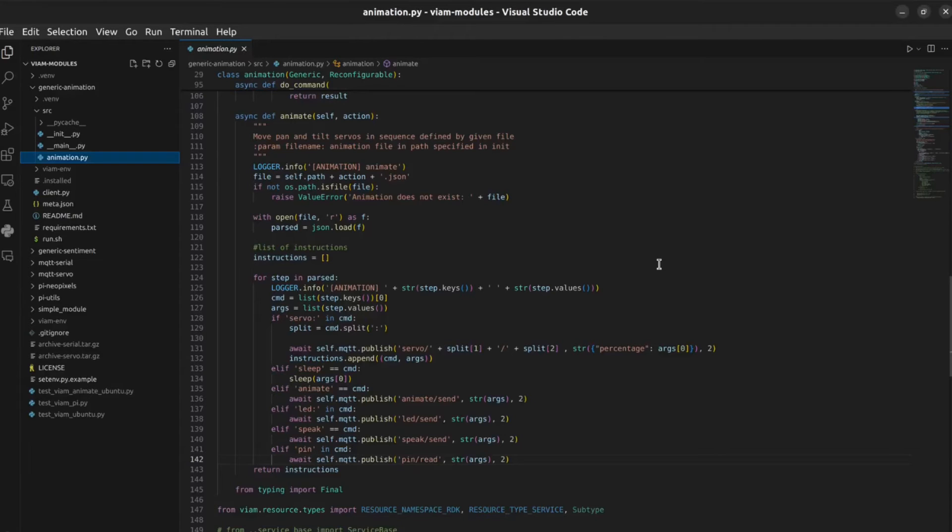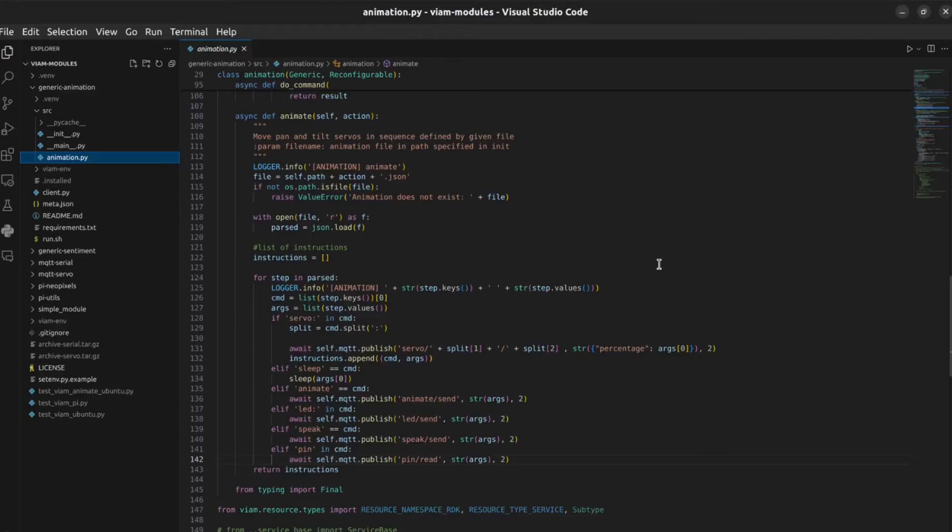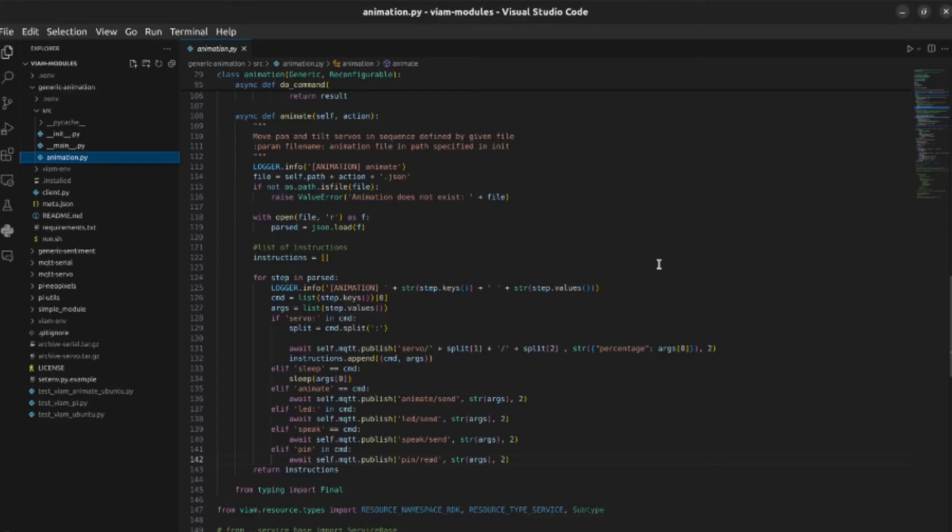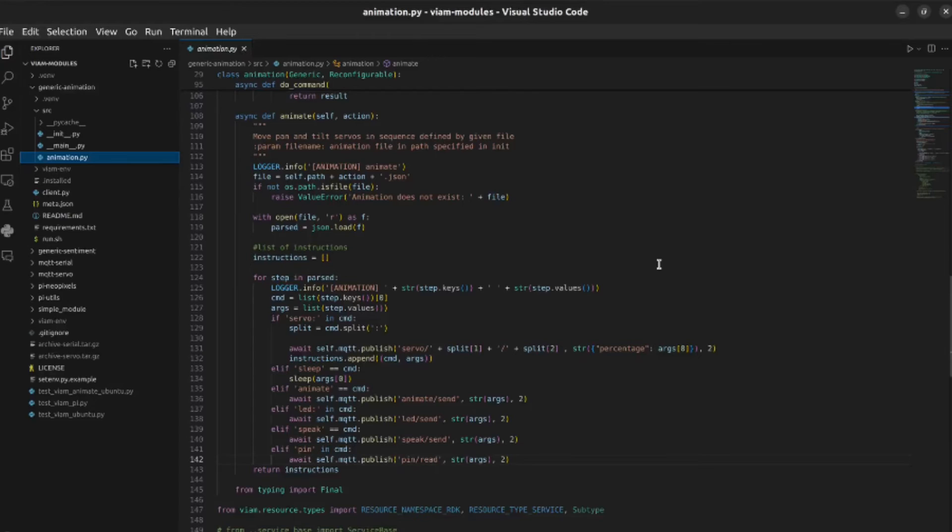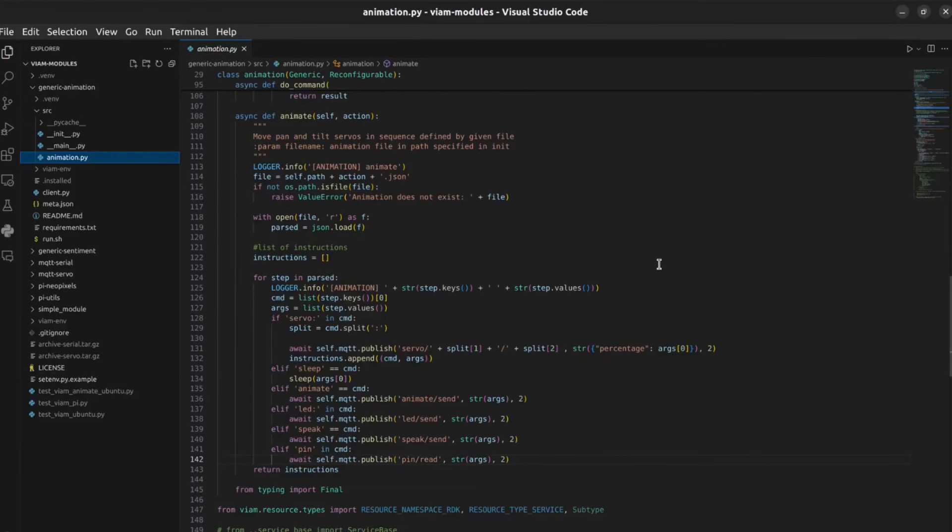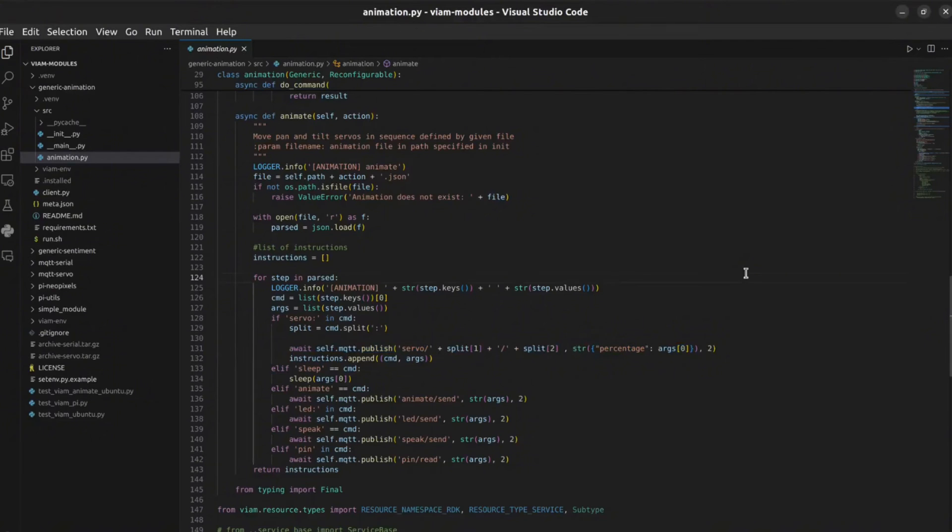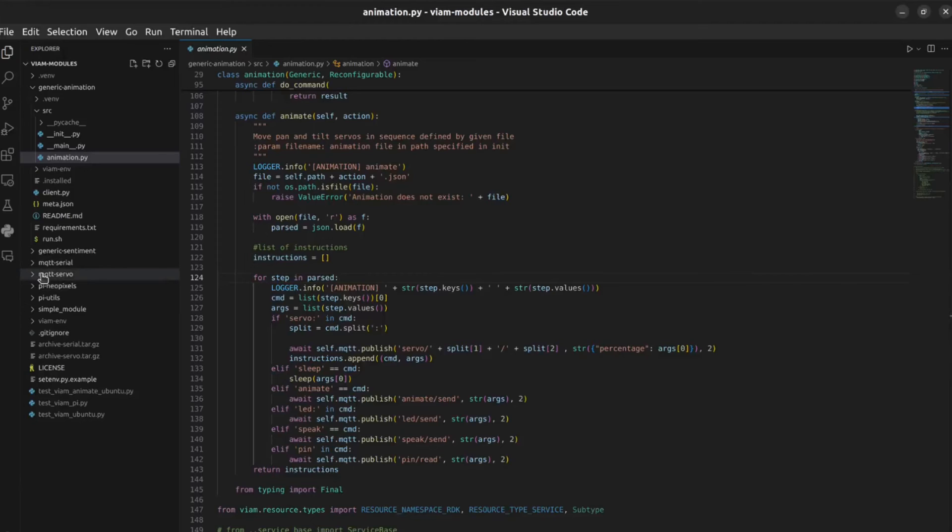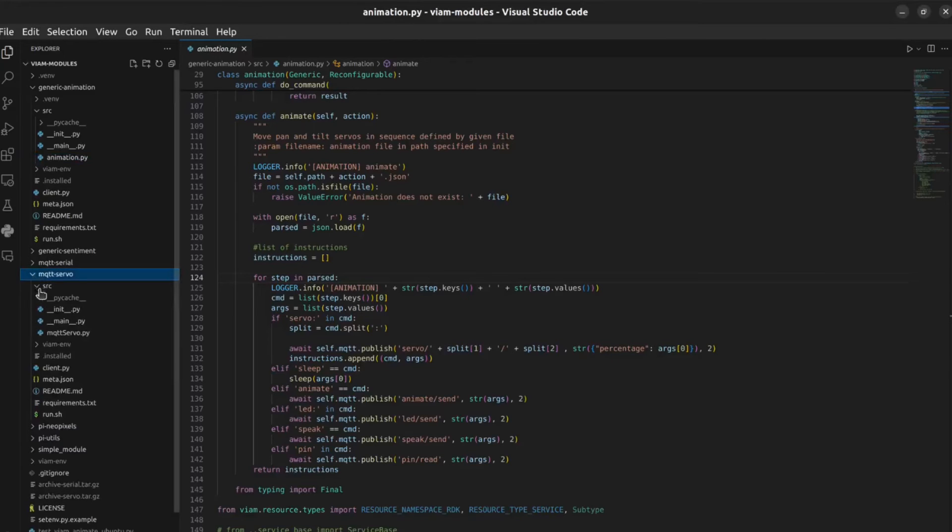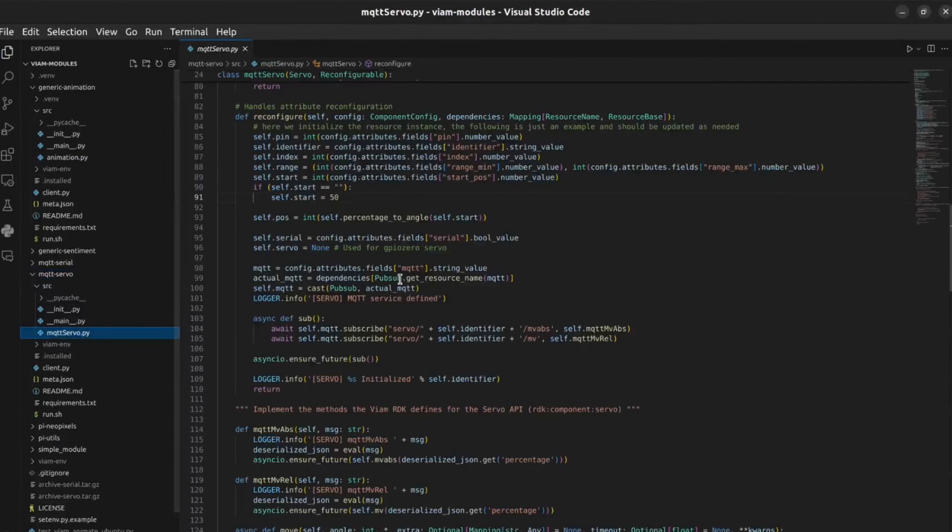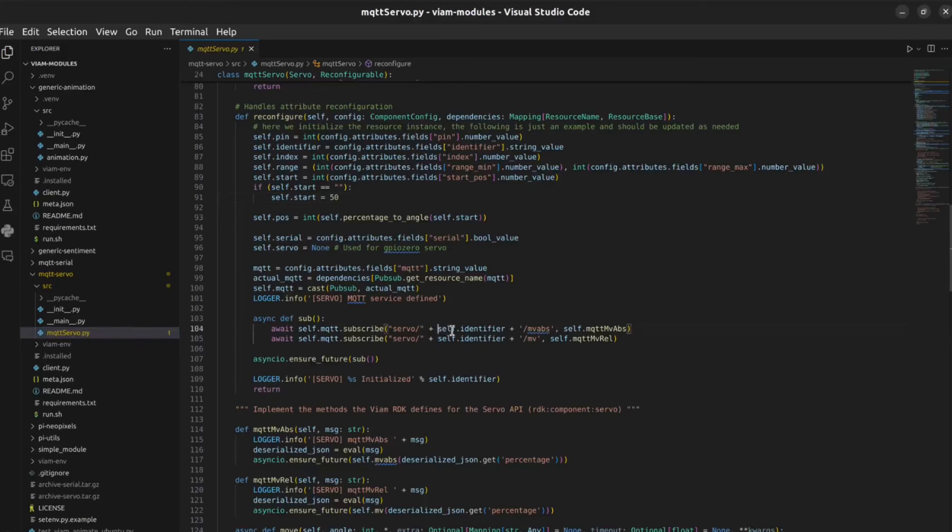In the current project, the animation module can take a name of an animation as input. It then loads the corresponding JSON file which contains a list of instructions. These can be servo positions, LED commands, audio output, even other animation scripts. In the case of servos, the animation module publishes to the servo send topic requesting that each specific servo moves. Each servo is a separate component defined in the config tab and each has their own topic to subscribe to as the topic includes the identifier of that servo.